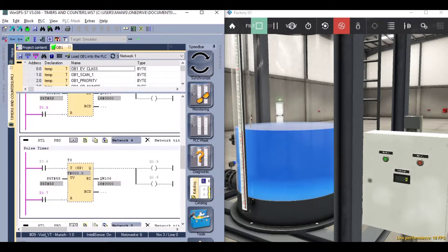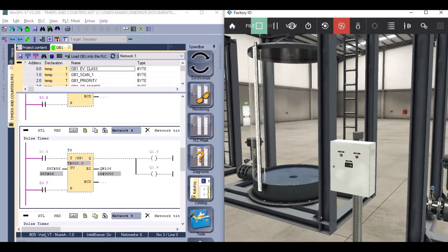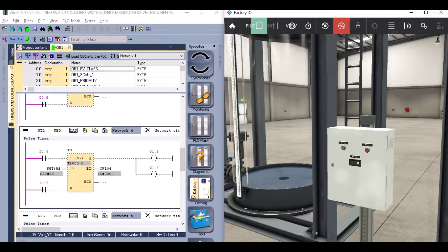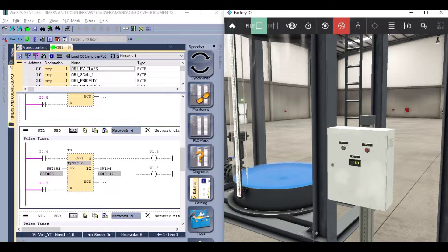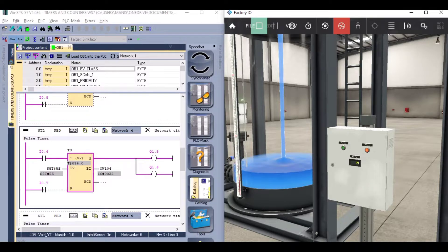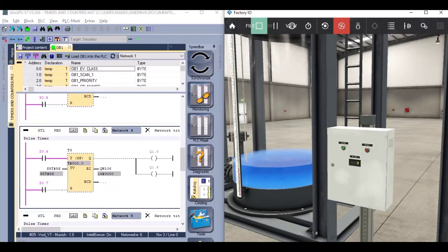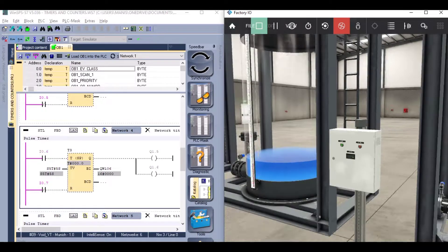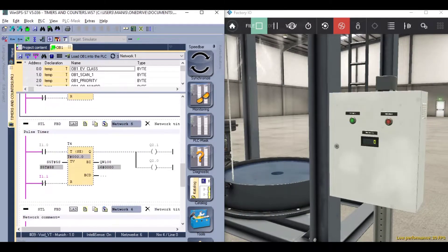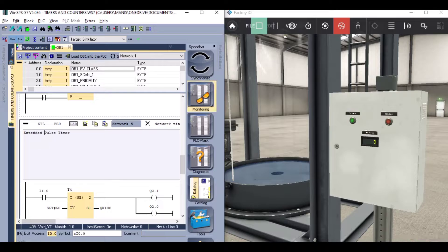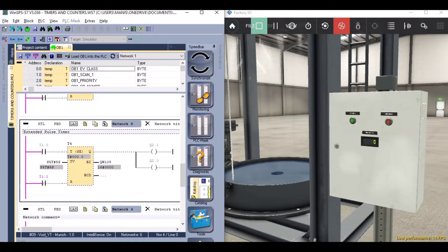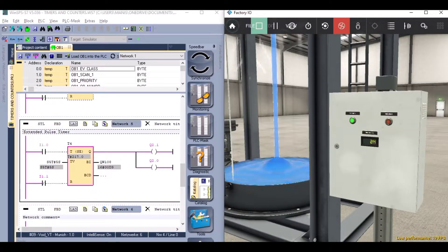Next we have a pulse and extended pulse timer. With the pulse timer, the output turns on with the timer and turns off after a specific time. If the input turns off, the timer and output also turn off, and with each pulse the timer starts over again. With the extended pulse timer, we only need to give a single pulse and the timer keeps counting, similar to the retentive timer.